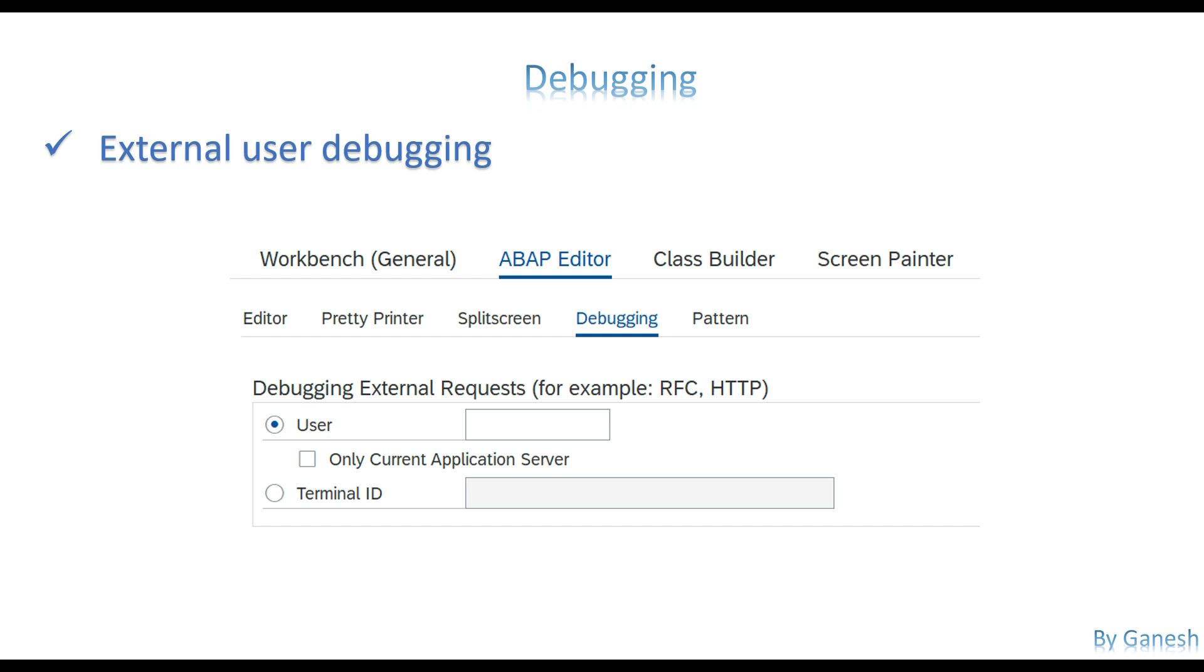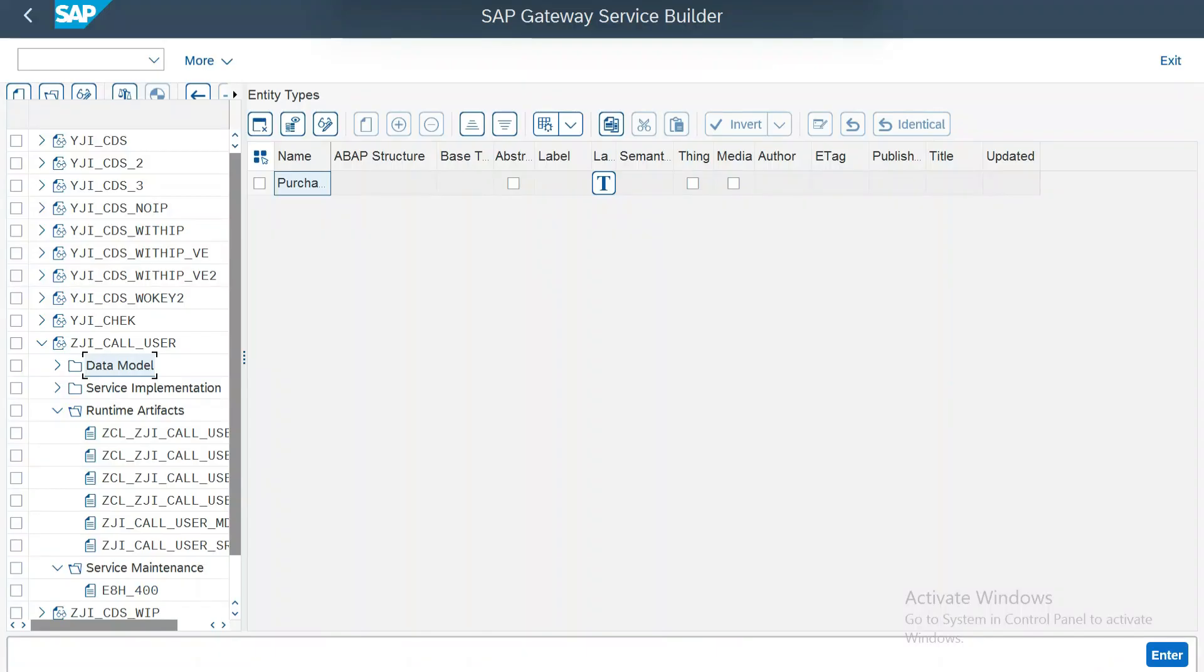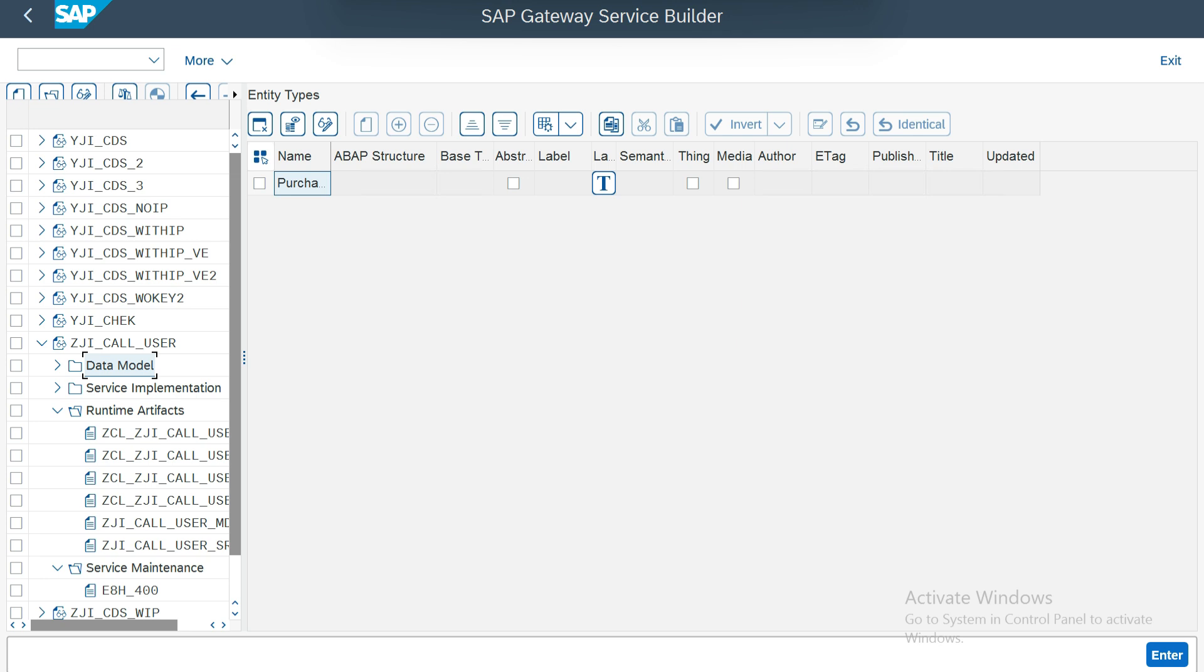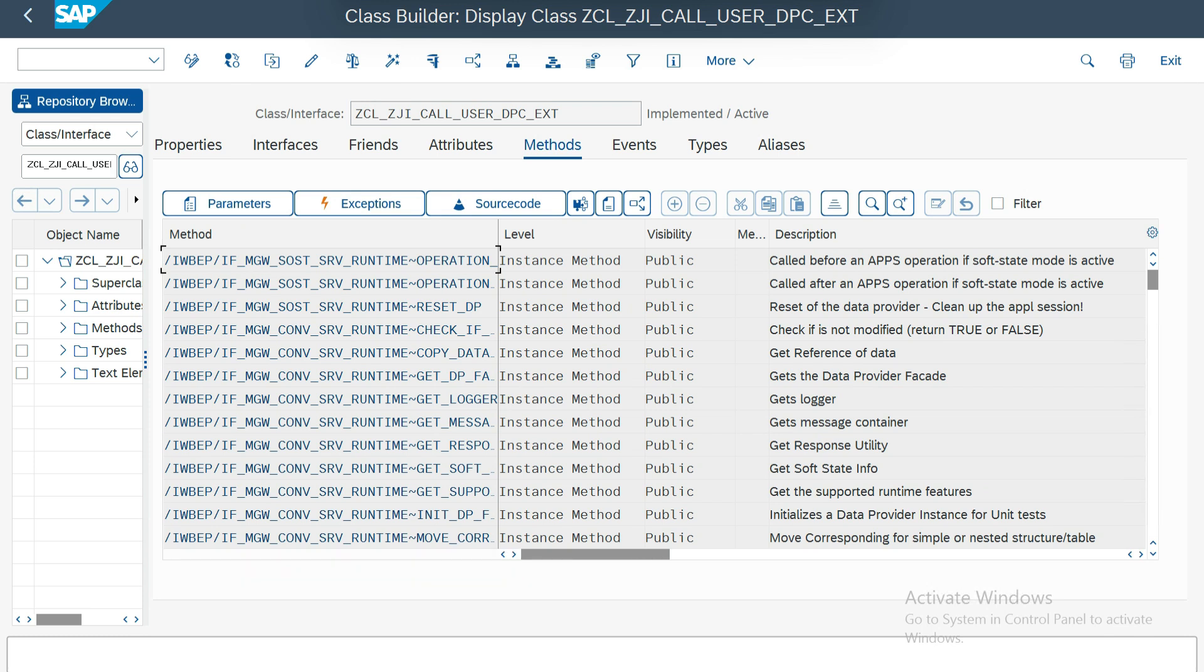Let's get into the system. This is my system. Here the scenario which I am going to show you is an OData service. I have only one system, so I'm going to use the same system's gateway service transaction, gateway client service transaction, and I'm going to call. I have a get entity set method. There is one select query. We are going to keep a breakpoint over there. I'll show you the code. It's pretty simple, just select 20 rows from EKPO table.